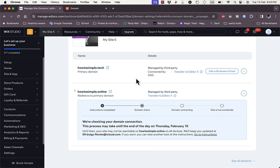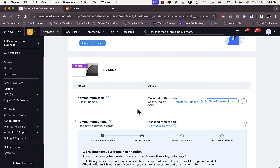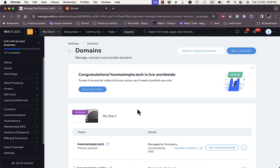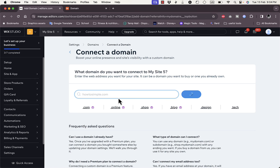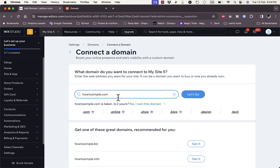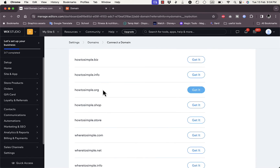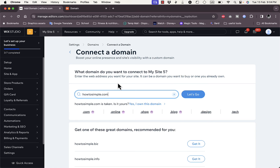That's pretty much it — that's all you need to do to connect multiple domain names to your Wix website. You can add additional domain names using the same method; it's not limited to just two. If you don't already have a domain name, click Buy a Domain and search for what you want — for example, searching 'howtosimple' shows alternatives like .info, .org, and .shop. That's how easy it is!